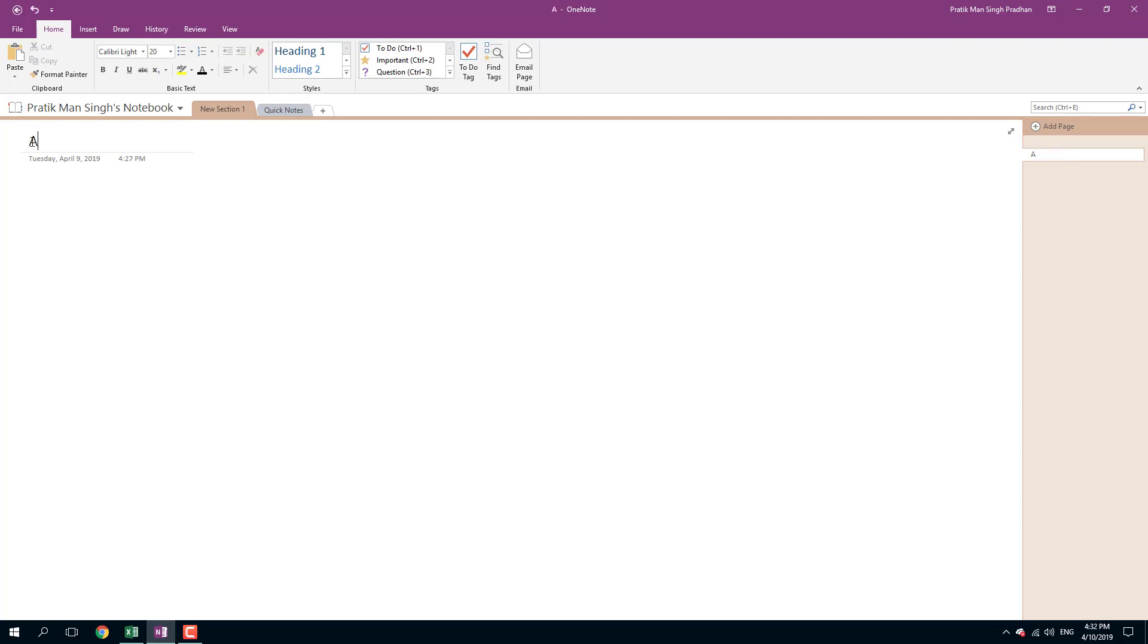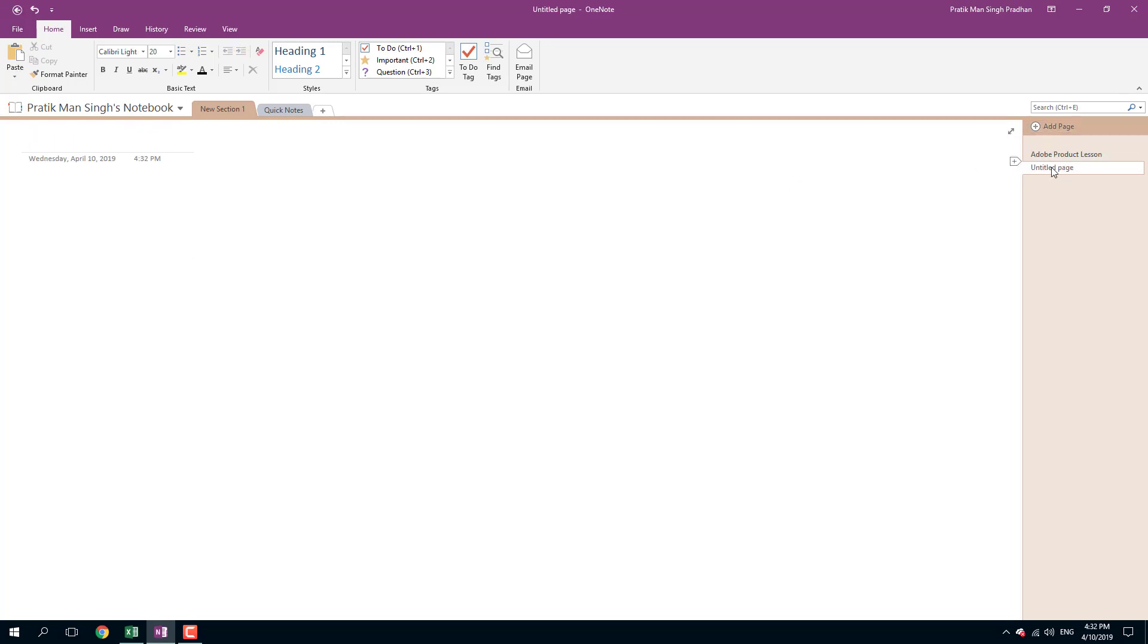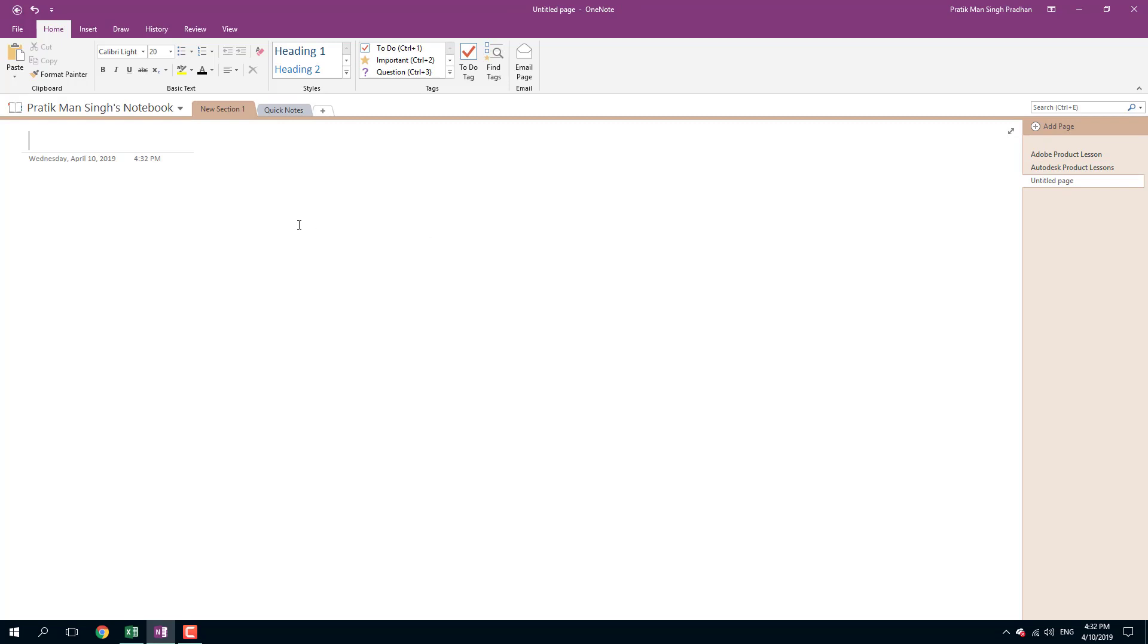For example, I'm going to say Adobe Product Lessons, just like this. I'm going to add in another page and here I'm going to say Autodesk Product Lessons, and another page right here that says Microsoft Product Lessons.